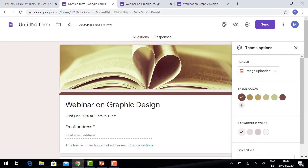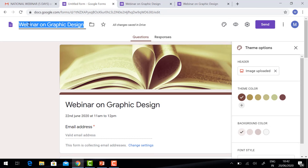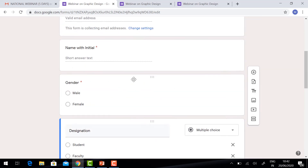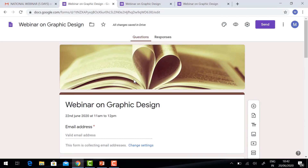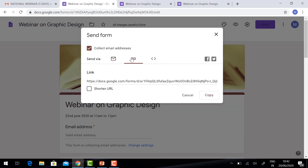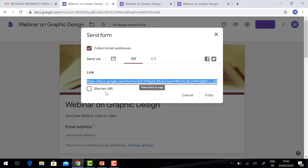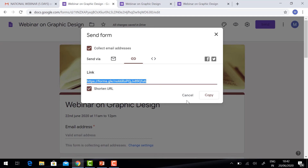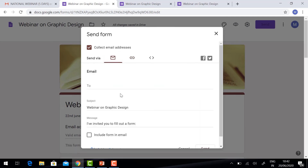Give the form title 'Webinar on Graphic Design' and it will automatically be added. Now I want to share this form with my friends and faculties. Click the Send button. It will display the Collect Email Address option. Choose the Link option. There will be a full link available. If you want a short link, just click 'Shorten URL'. Automatically the link will be applied. You can copy the link and send it through mail or WhatsApp so they can fill the form.